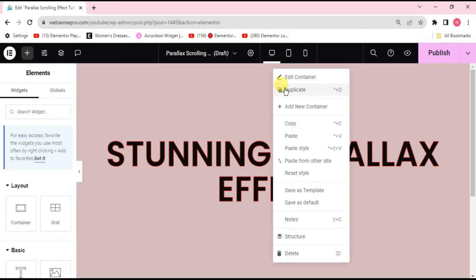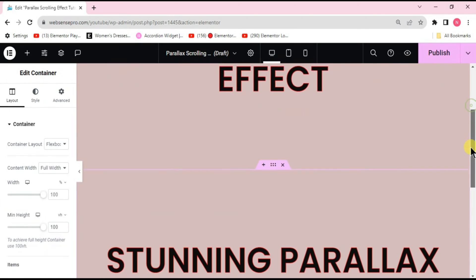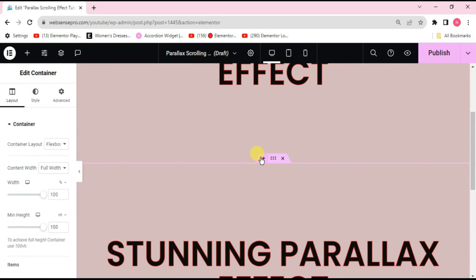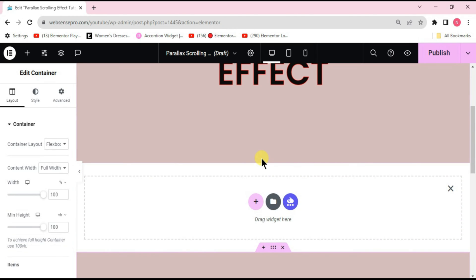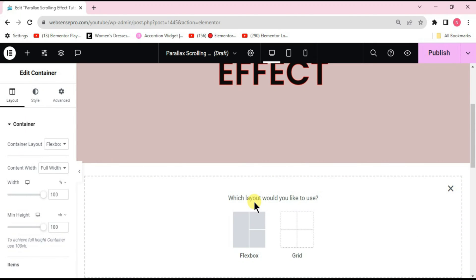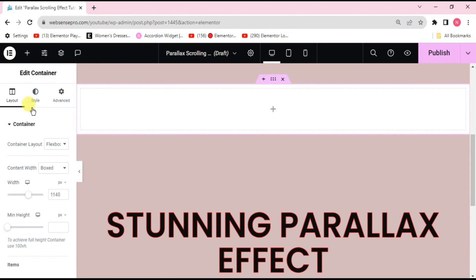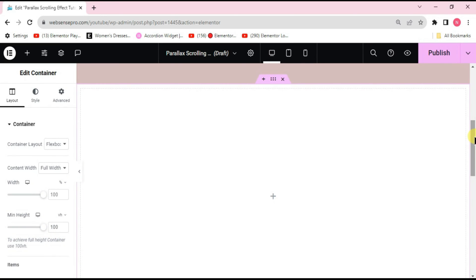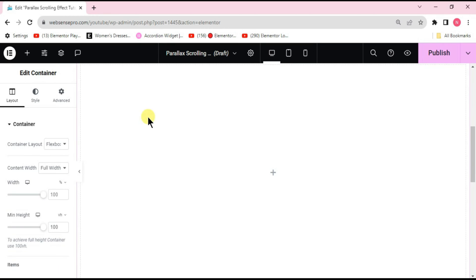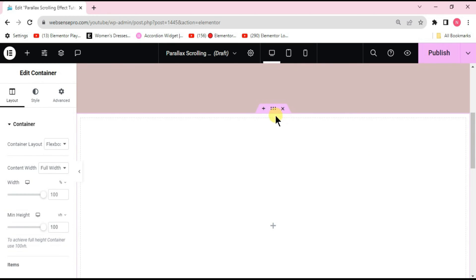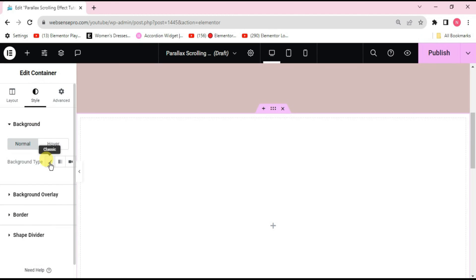Click the dotted lines and duplicate this container. Then click the plus sign again to add the main parallax scrolling container. Choose a flexbox container with column direction. Change its content width to full width, set min height to VH, and set the value to 100 to get a full-page container. Now give it the same background color as the previous containers.